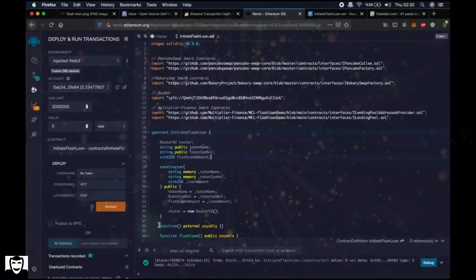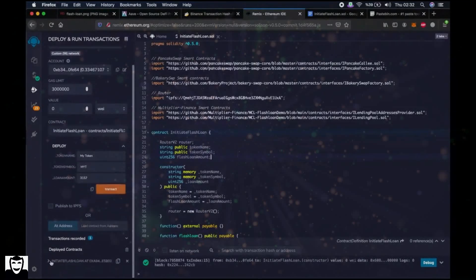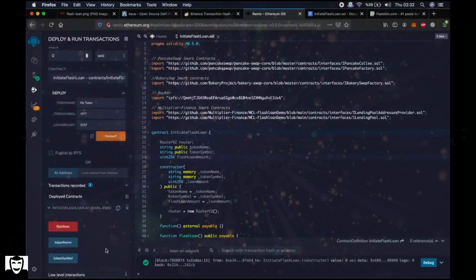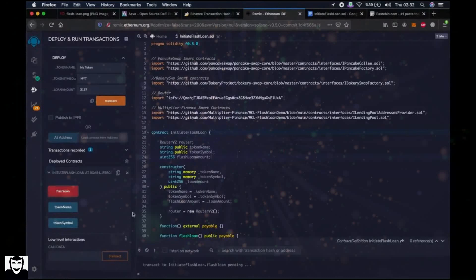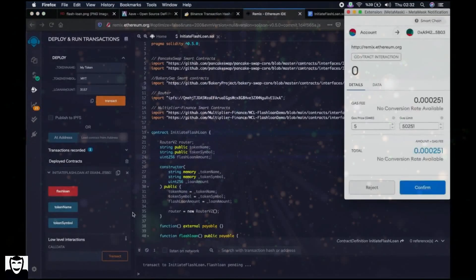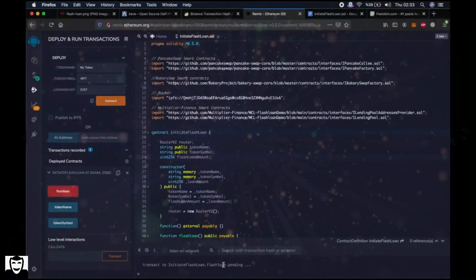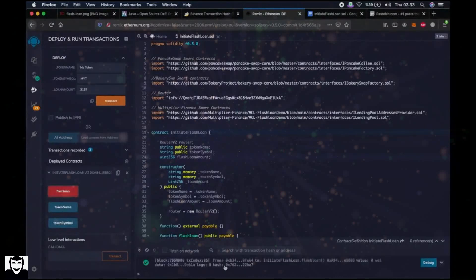As you can see, this also went through. We go a little bit down and click the arrow next to the Initiate Flash Loan smart contract. Now we will start our flash loan function. When we click Confirm we will see whether our flash loan was successfully performed or not. Let's do it right away — it is pending. It seems like it worked!